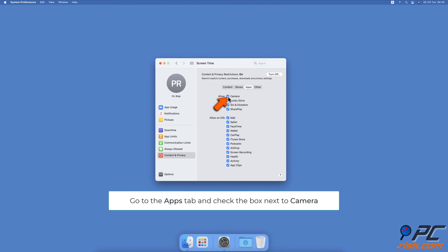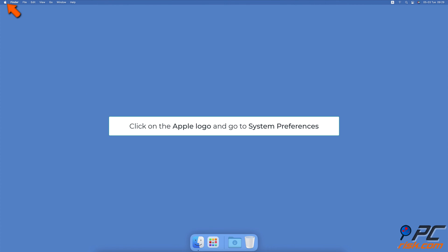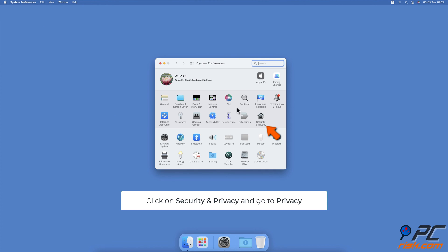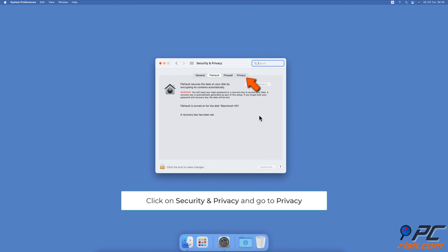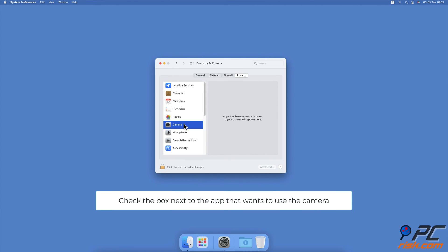Give Mac camera necessary permissions. Click on the Apple logo, select System Preferences, then go to Security and Privacy and select the Privacy tab. On the left sidebar, click on Camera. On the right side, you'll see apps that want to use Mac's camera.